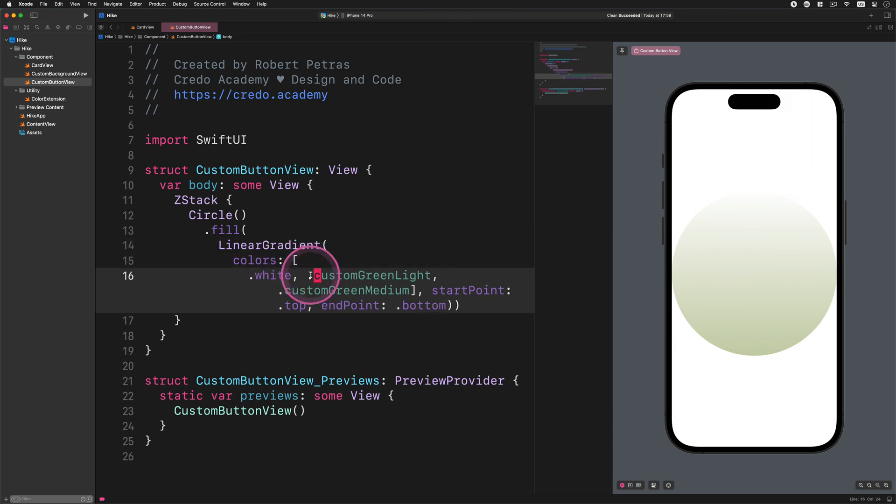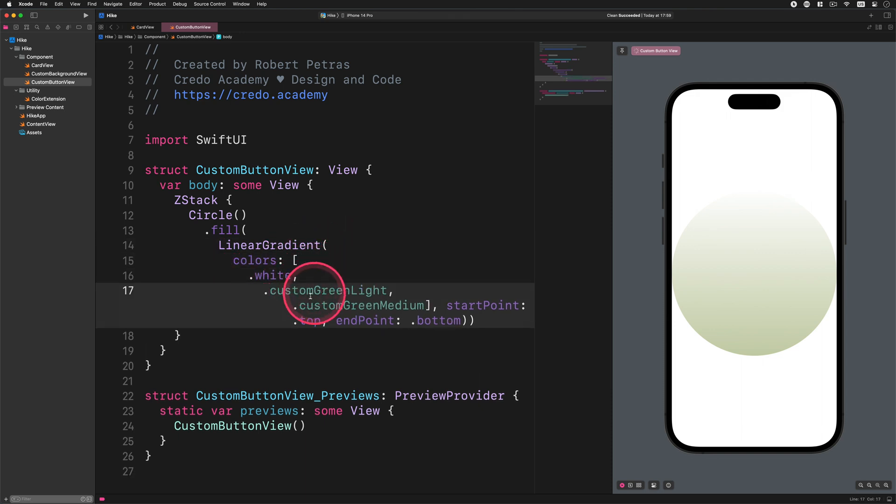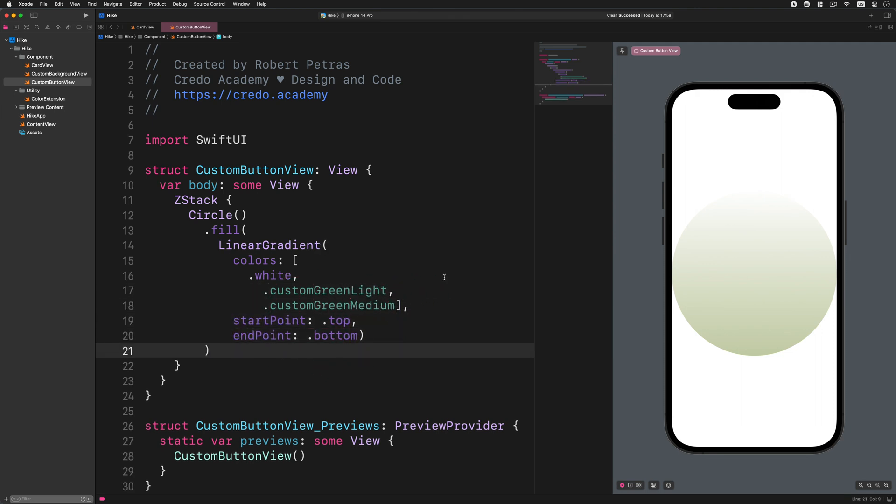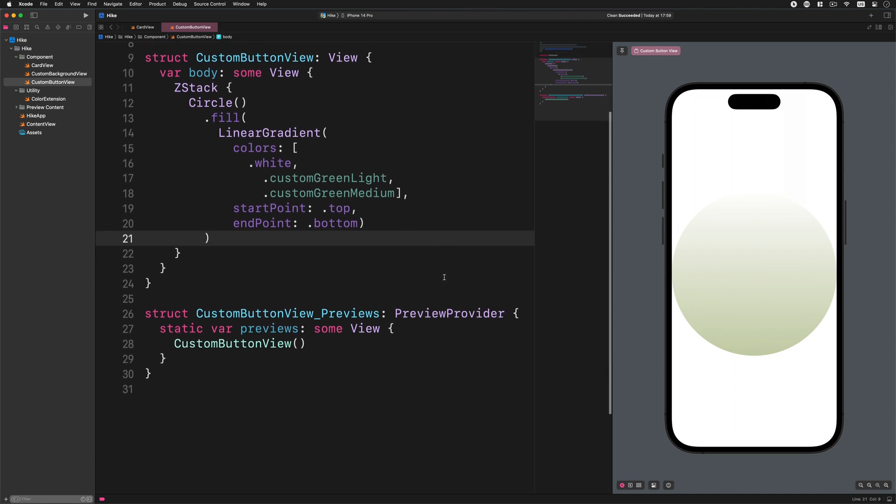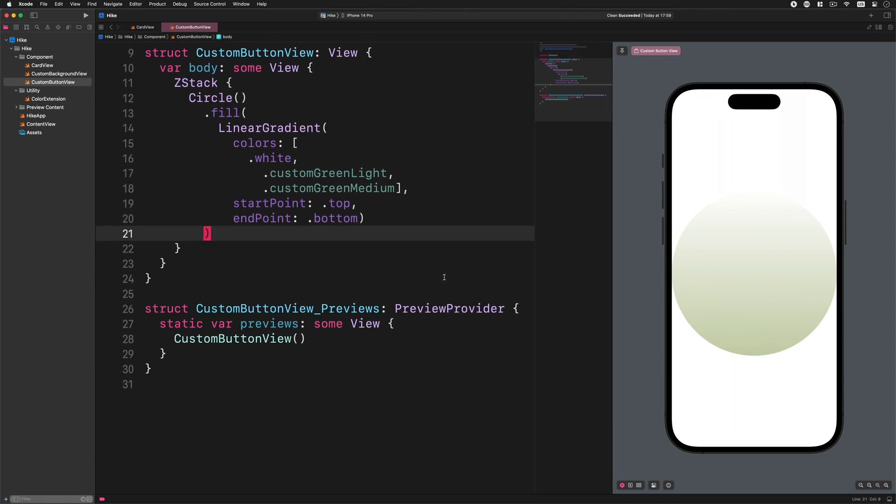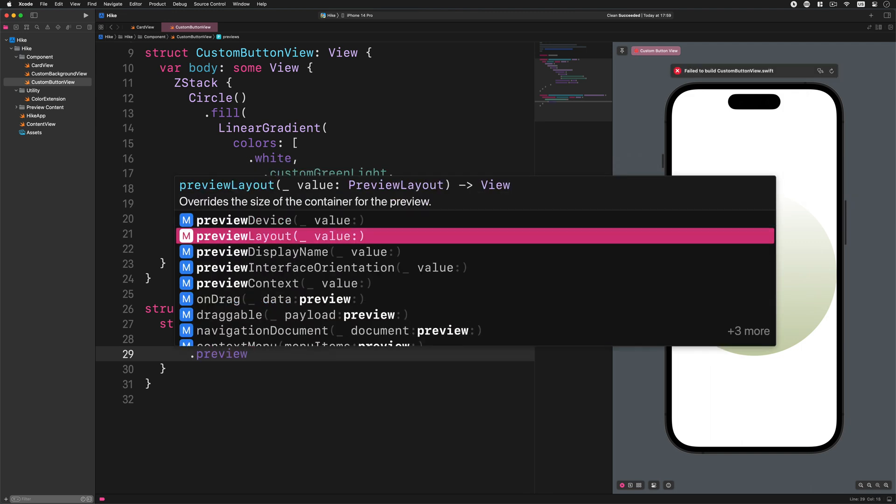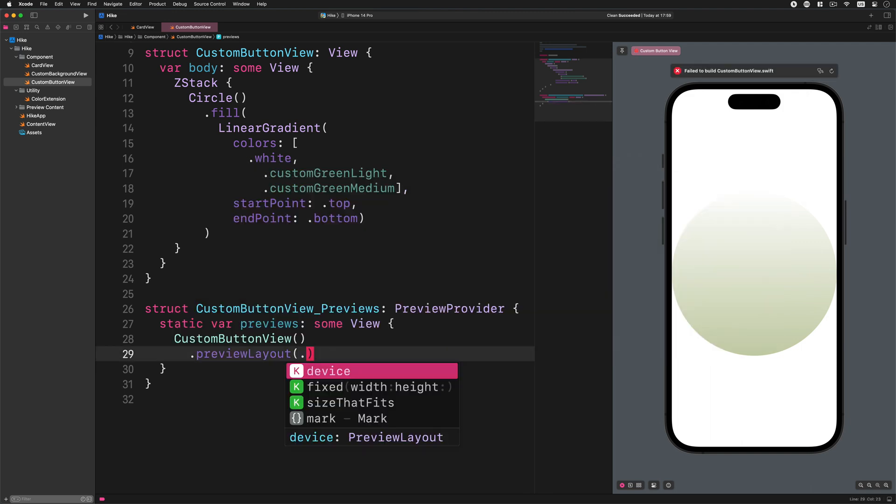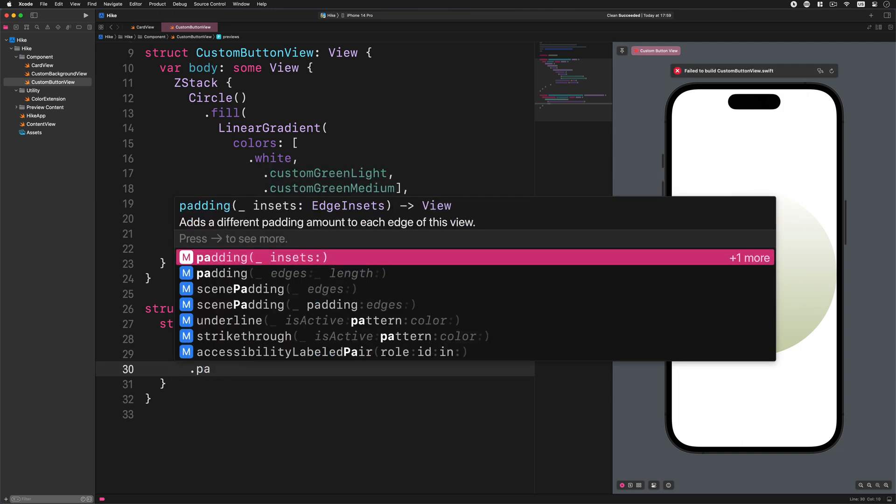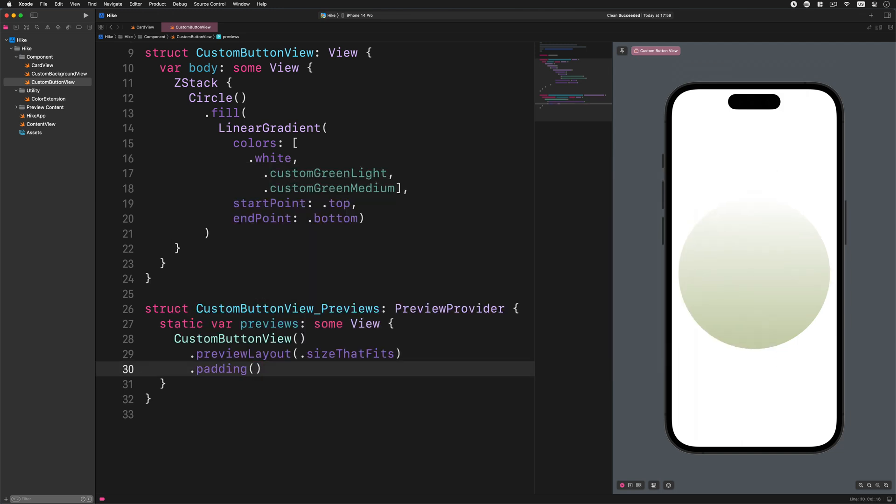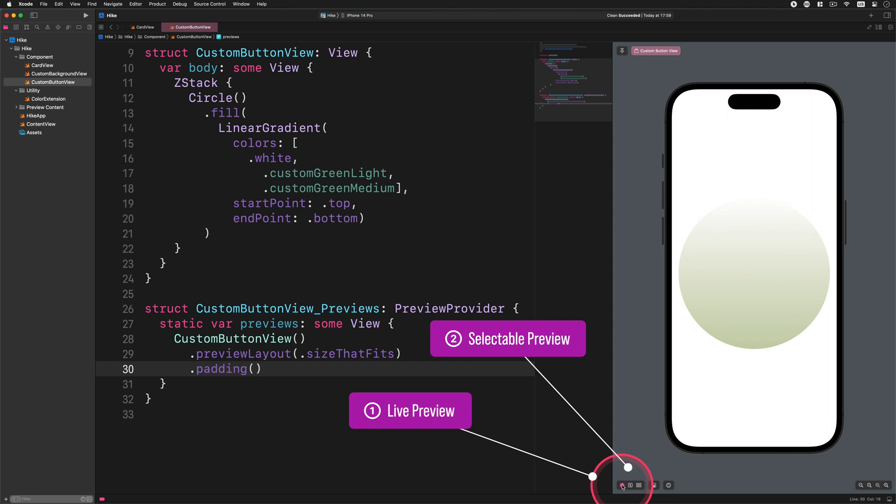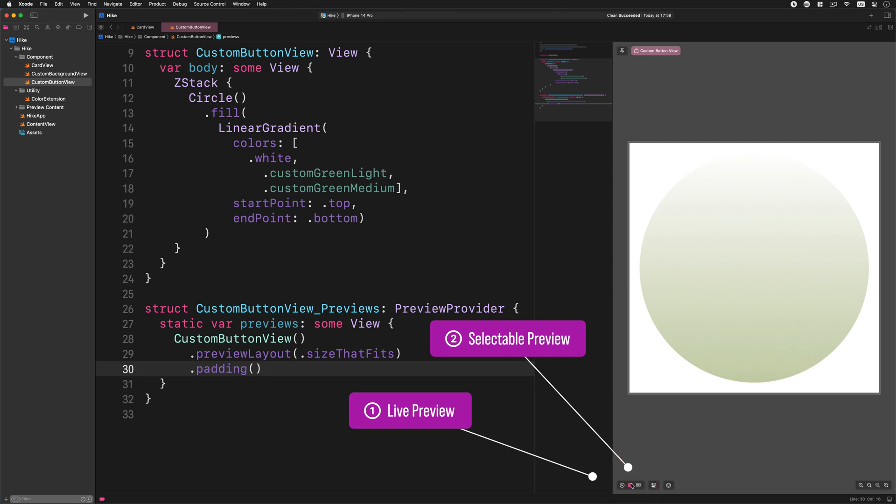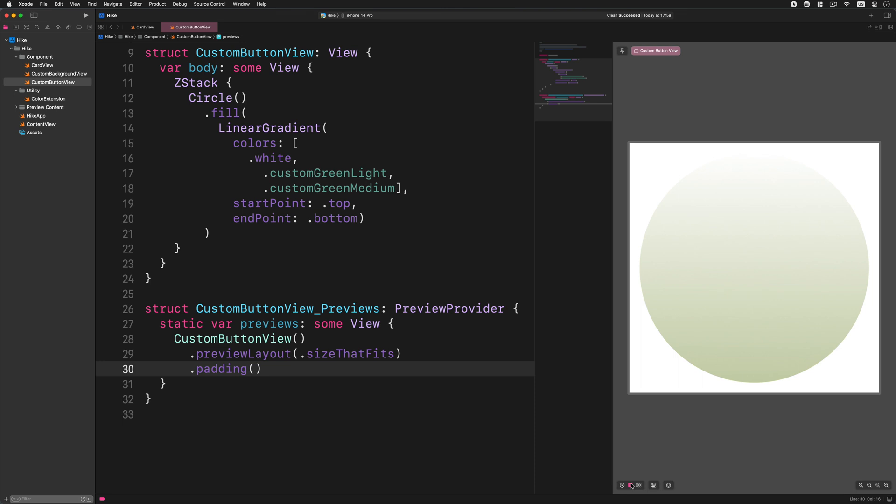Now to get a better picture of how this layout works we need to change the preview with some specific modifiers. Please go to the preview and add this code to the custom button view: preview layout size that fits, padding. After that we need to change the live preview to selectable at the bottom of the preview window. As you notice, the look of the preview has changed. With this we can focus on designing the custom button.